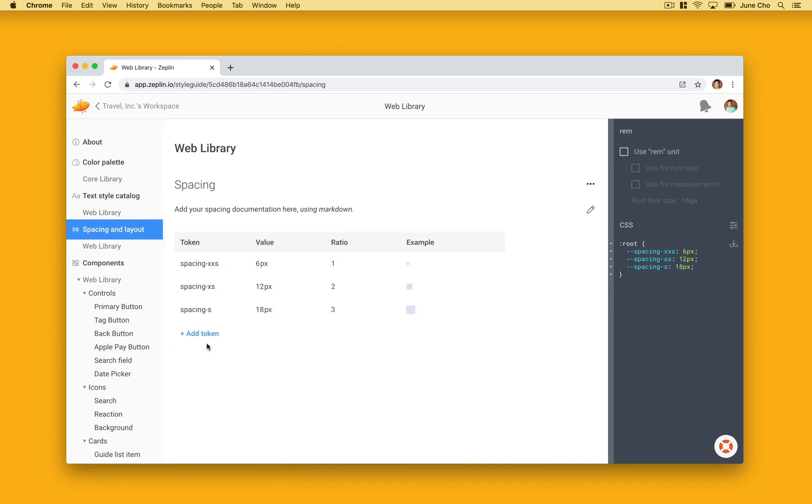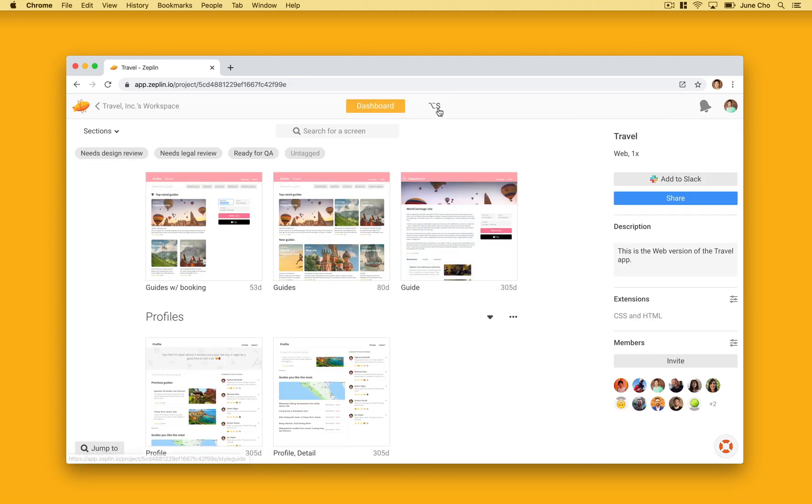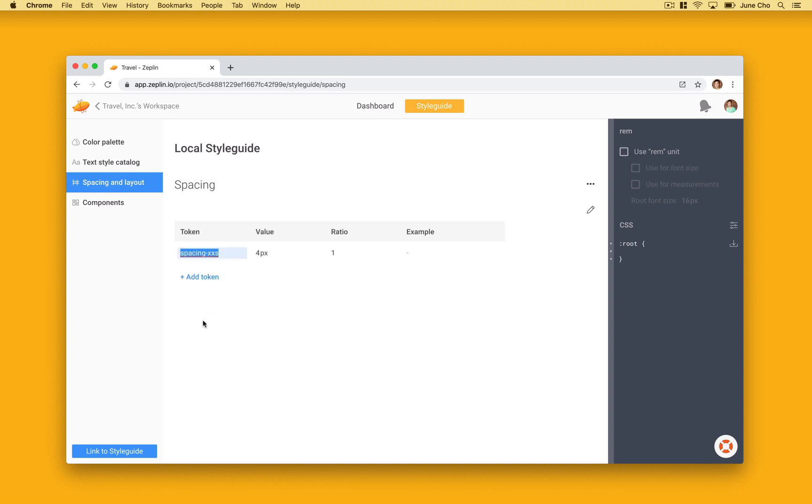Sometimes you may have another set of spacing for a different project within your workspace. You can do that pretty easily in Zeppelin. Let's go over to my web project. I can hit the style guide tab on the top and can set your local spacing tokens here.